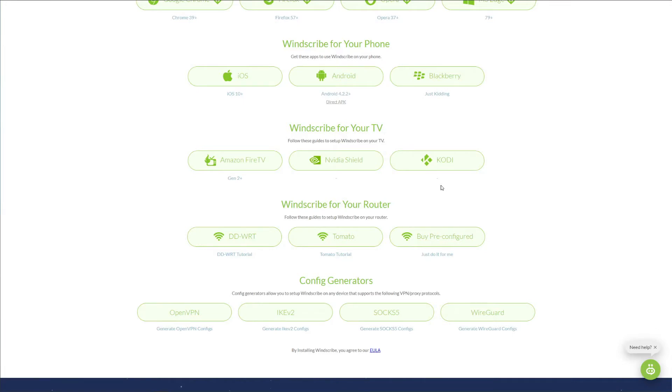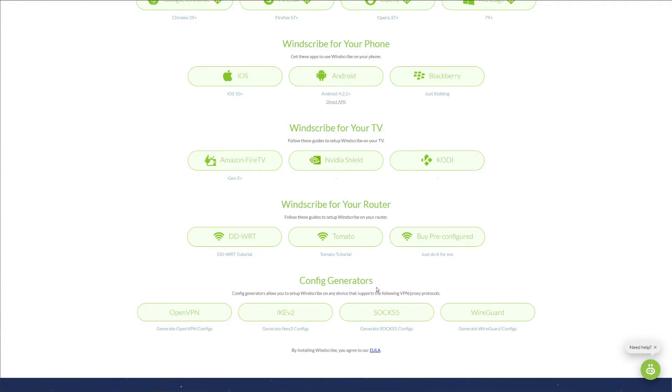What really sets Windscribe apart from many other free providers is its support for routers. As we can see here, Windscribe supports a few router firmware such as DD-WRT, Tomato, or perhaps you can buy a pre-configured router and set up Windscribe directly on it. The VPN allows you to set it up manually so you can use different config generators for different protocols. These include SOCKS5, IKEv2, OpenVPN, and even WireGuard.